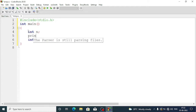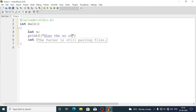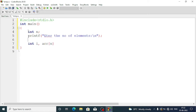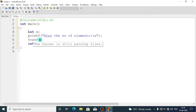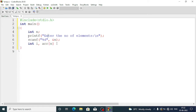We'll take n from the user by writing printf to display 'enter the number of elements', then use scanf with %d and &n to read the value of n.